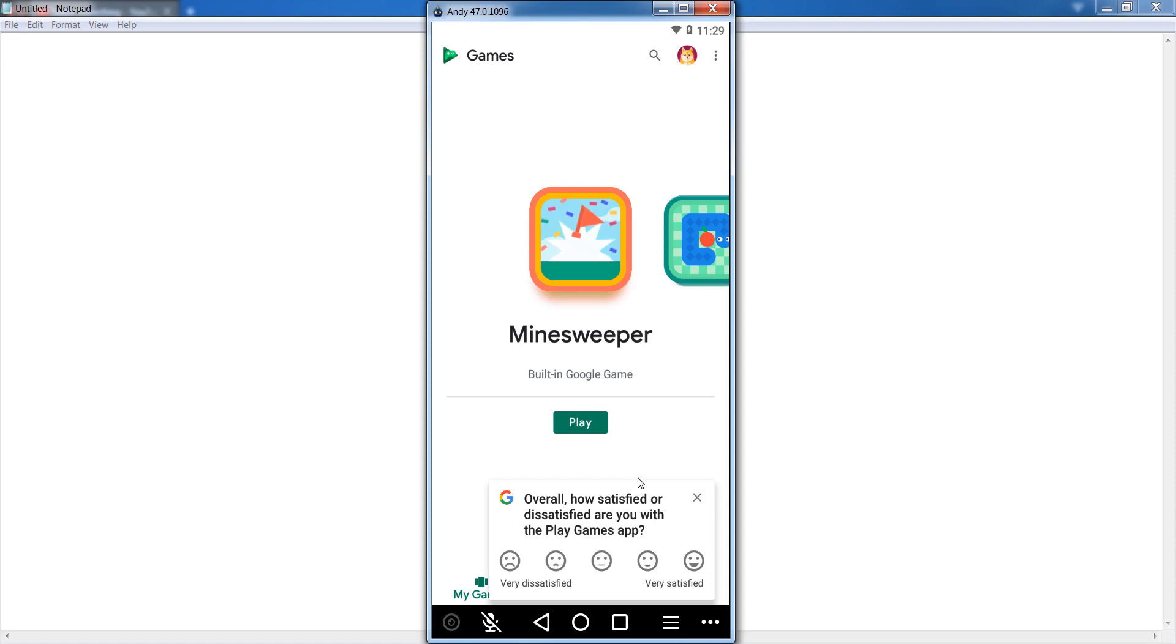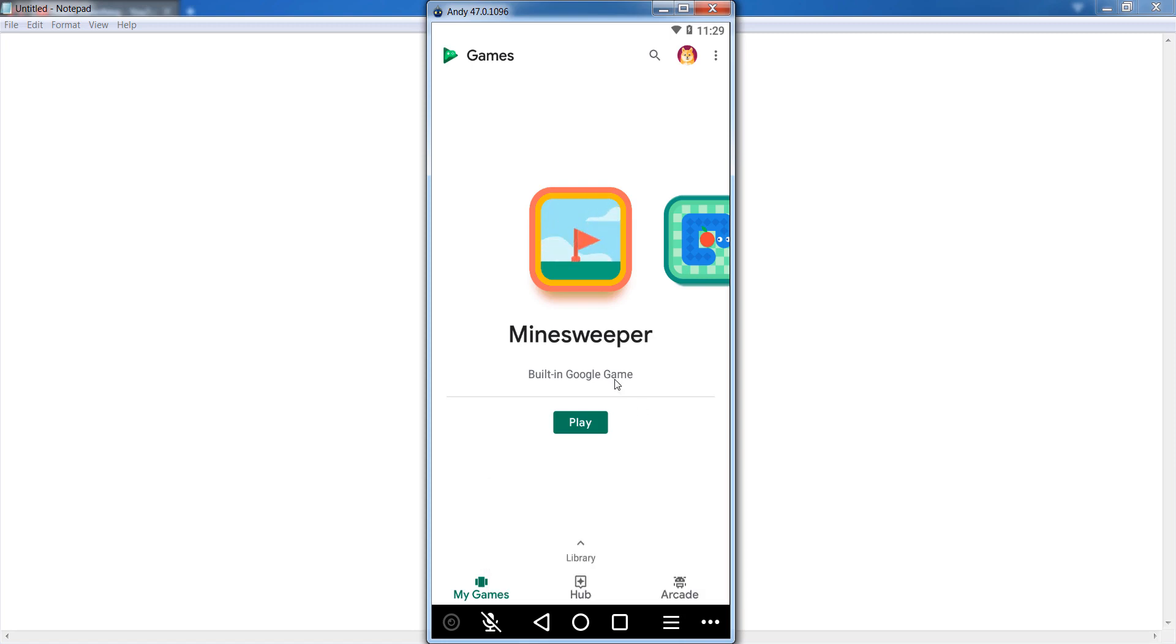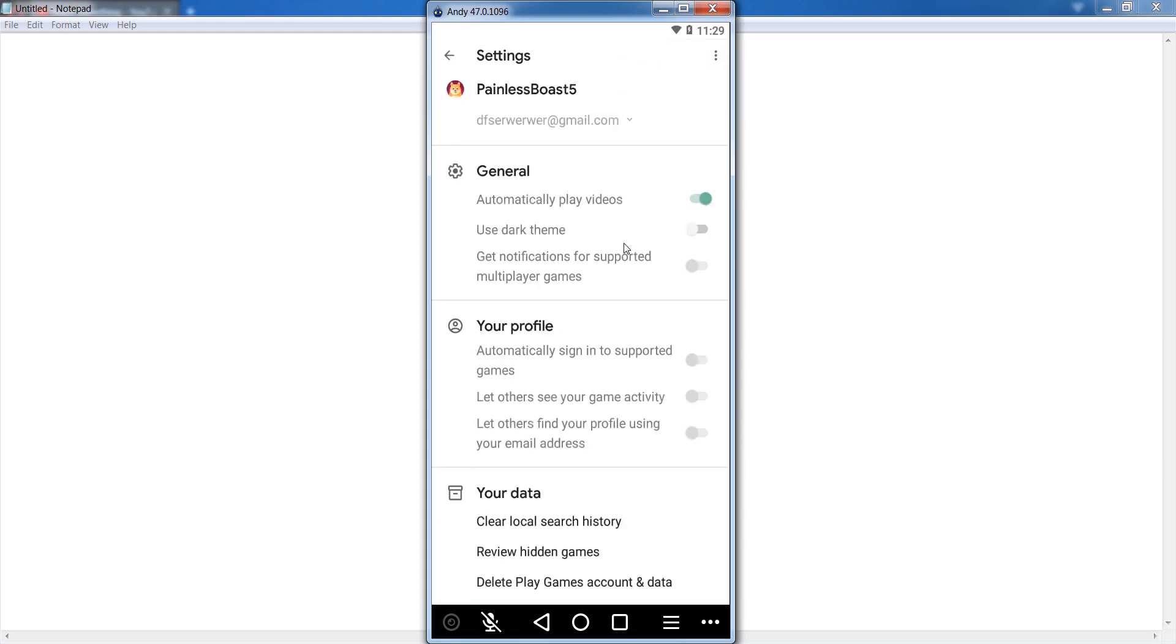Okay guys, after opening that, you can see there are three dots. Simply click on it and go to your settings of Google Play Games. So click on Settings. Now you can see in the General Settings section.